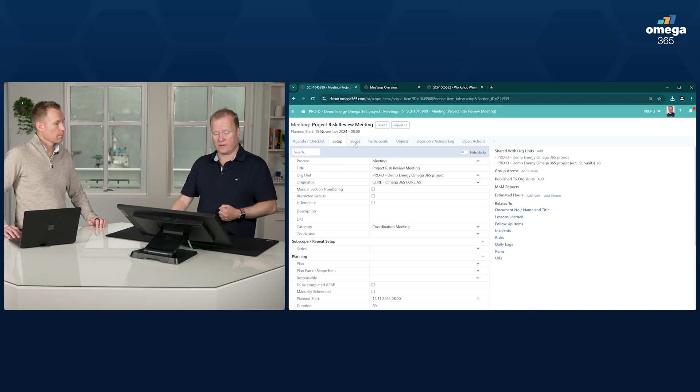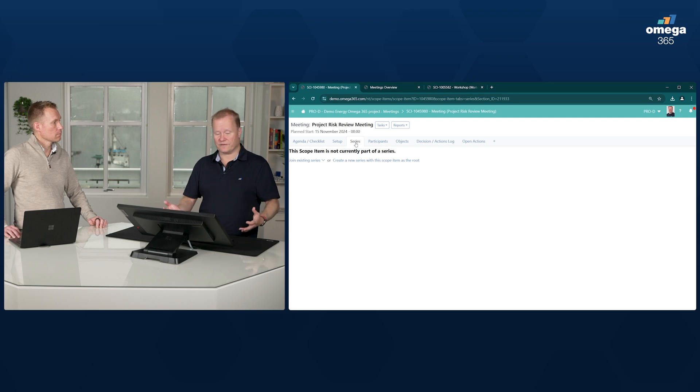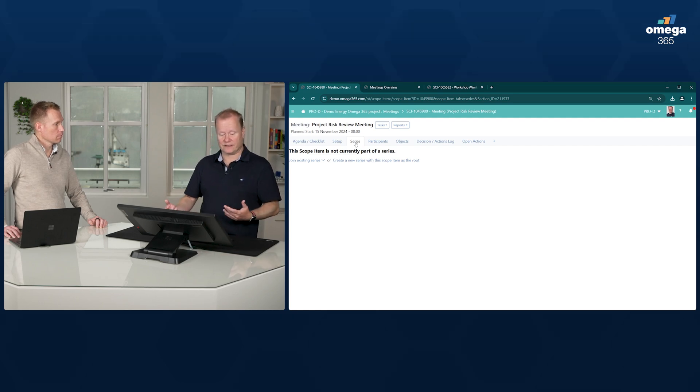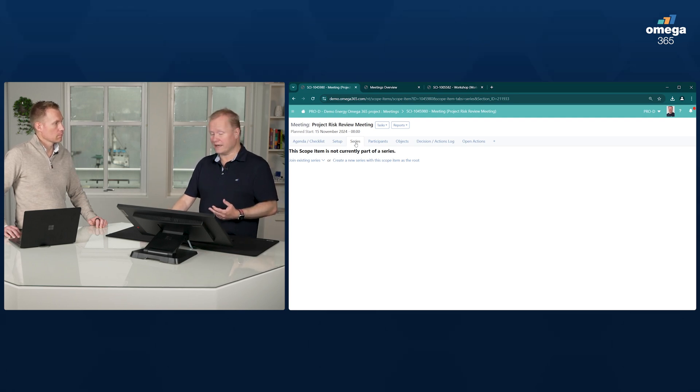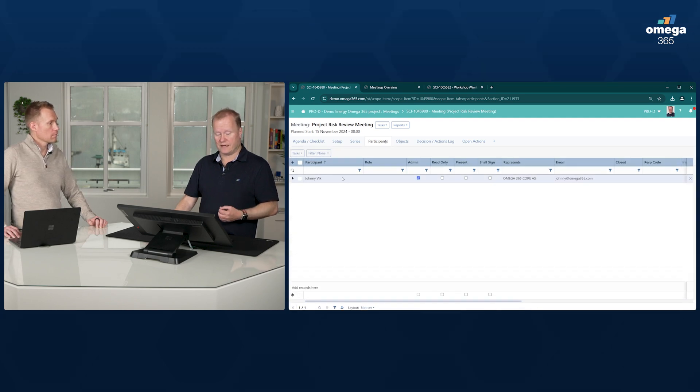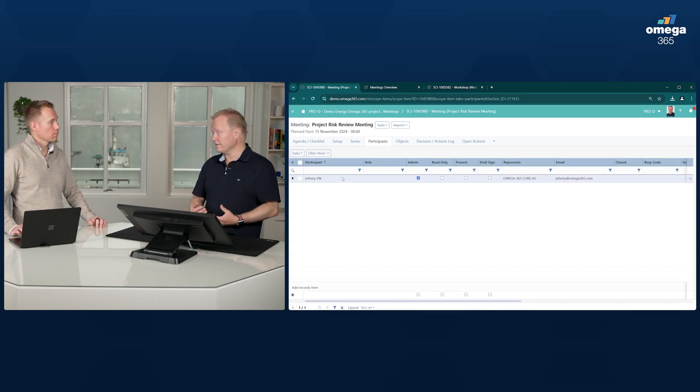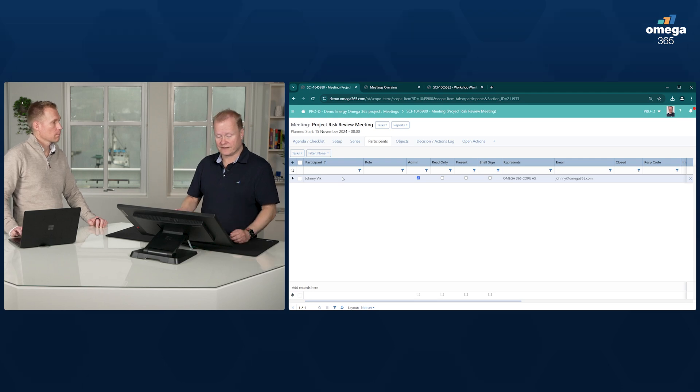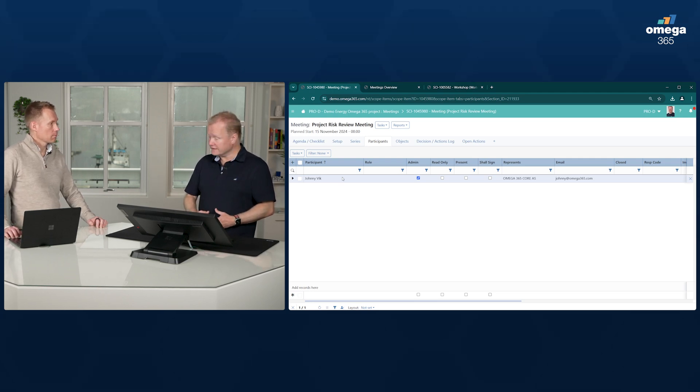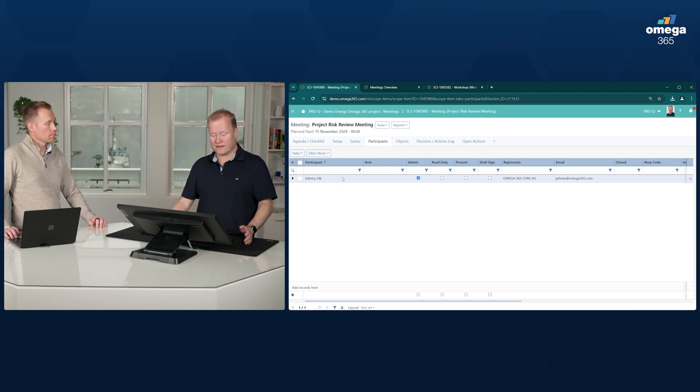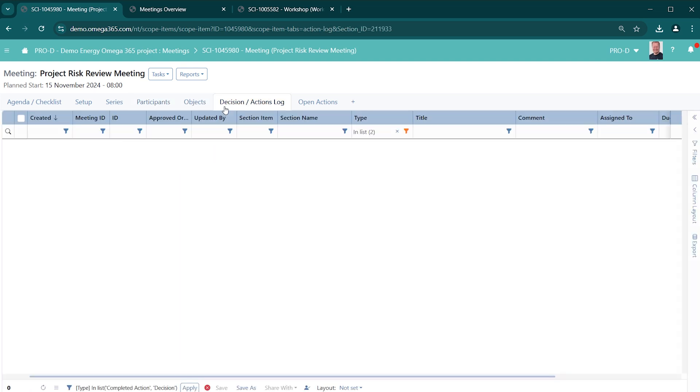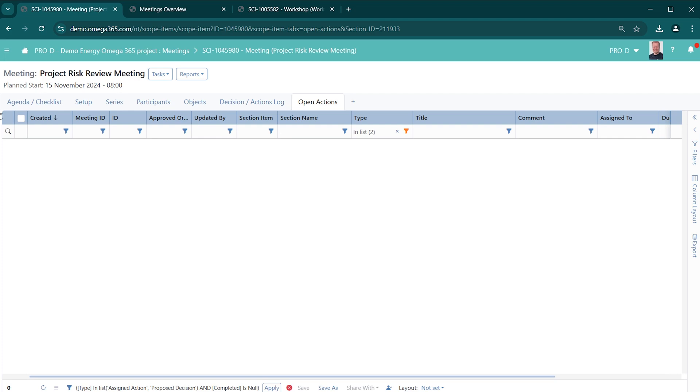We also support series of meetings. So if it's a monthly recurring meeting, weekly recurring meeting, etc., you can define that. The participants list shows if they are admins of the meetings, if they should only have read-only access, and if they were actually present to the meetings. You can tie it to objects and get an overview of all the decisions and actions that have been made in this meeting. And if it's part of a meeting series, the whole series of meetings, and any open actions in this meeting or this area.